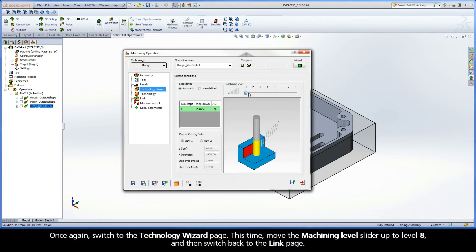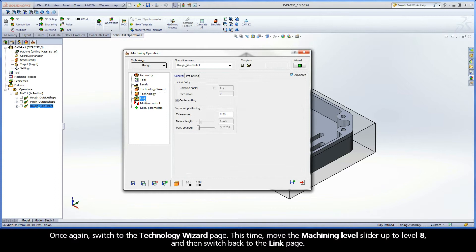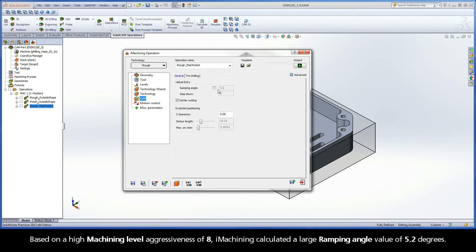This time, move the Machining Level slider up to level 8, and then switch back to the Link page. Based on a high machining level aggressiveness of 8, iMachining calculated a large ramping angle value of 5.2 degrees.